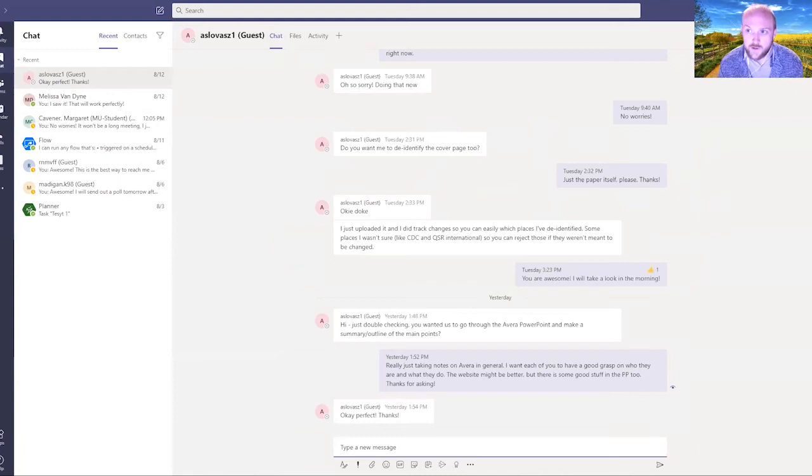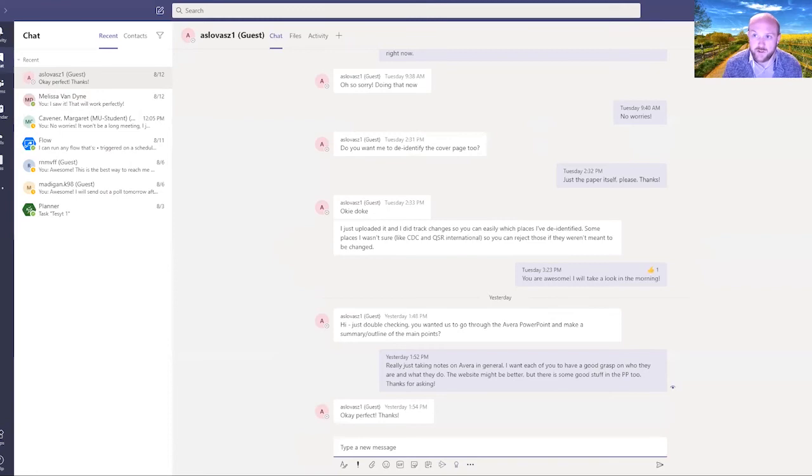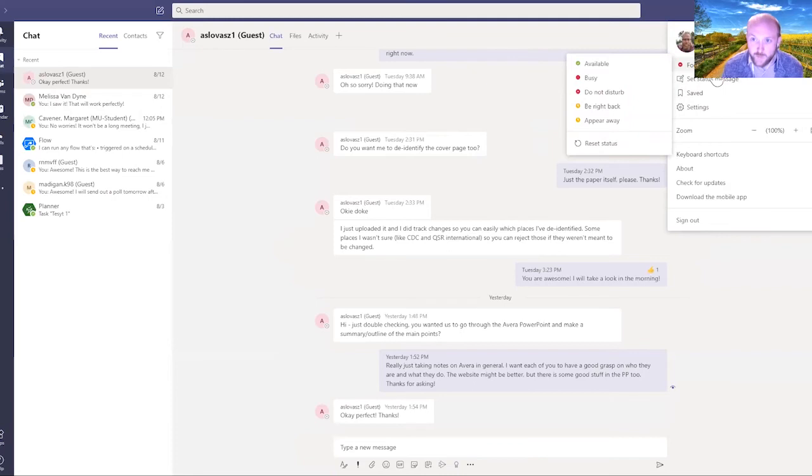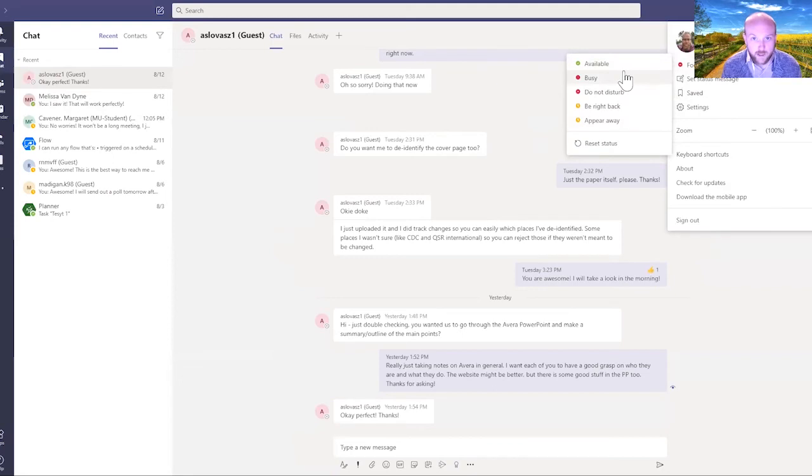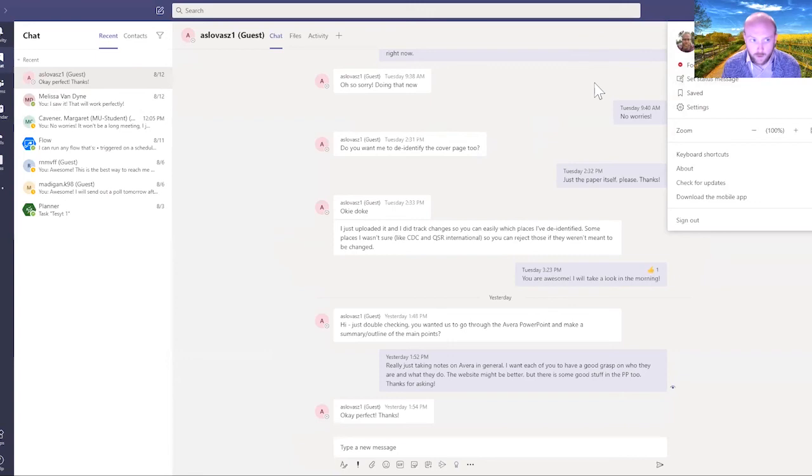I can also see when somebody is available or unavailable. This is really good information to have. As you can see right now, I have set myself to focusing to show people that it's probably not the best time to message me. I can say I'll be right back when I'm stepping away, or I can say I'm busy or available. I consider this kind of like your office door—your chance to say that it's open or closed.